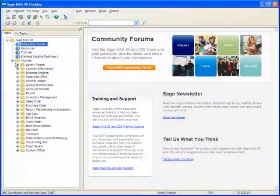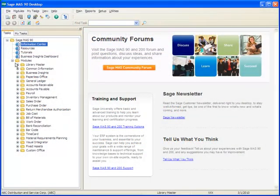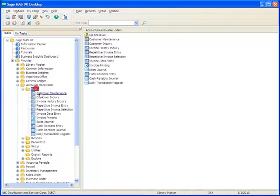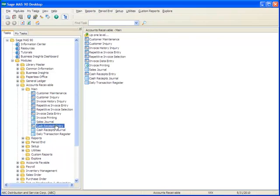So let's jump right in and take a look at how to use the Cash Receipts function to write off balances on short paid invoices. We'll start by going to the Task menu tree and clicking Accounts Receivable, Main, Cash Receipts Entry.